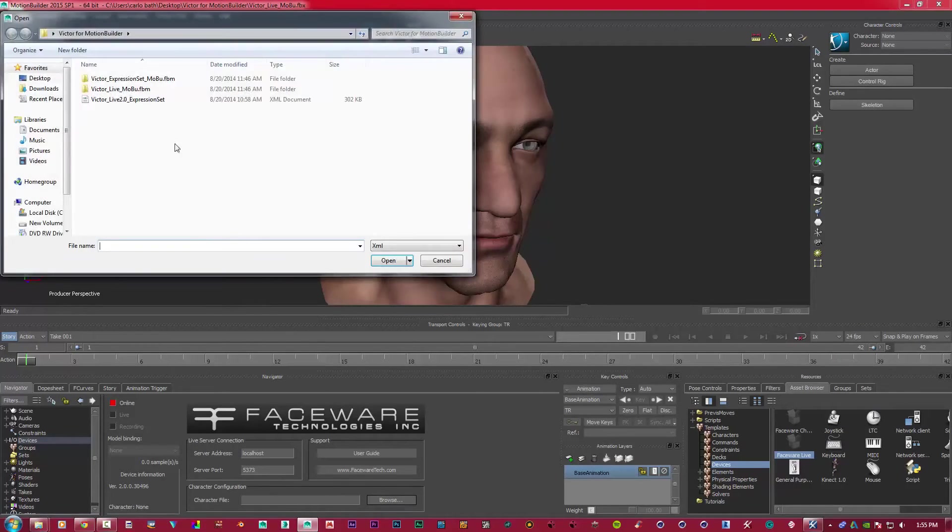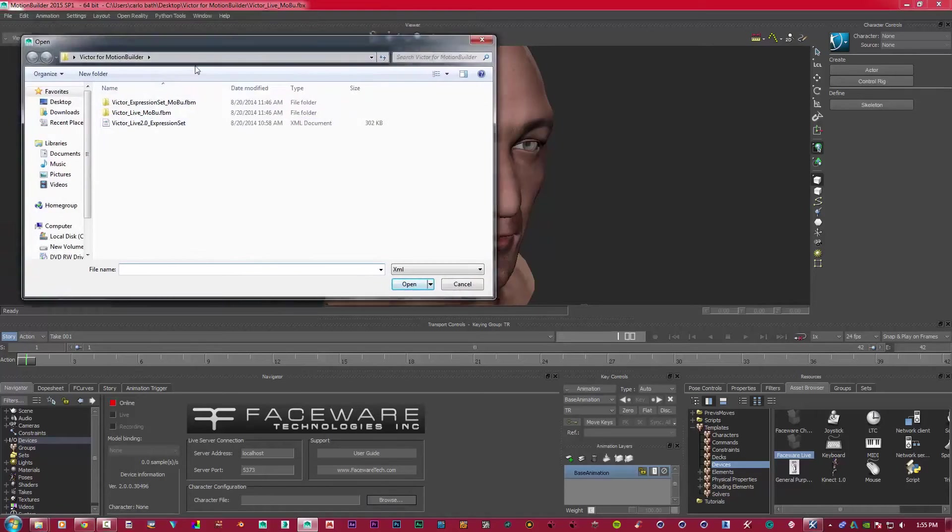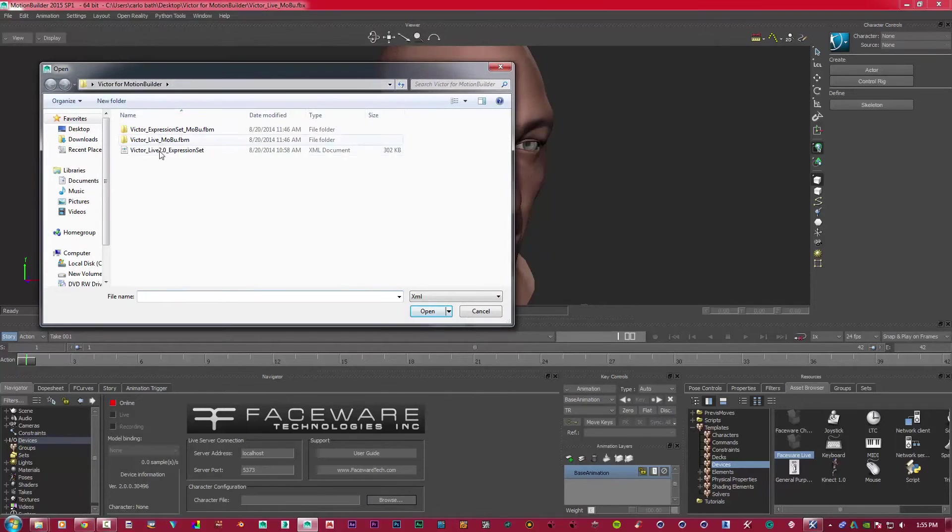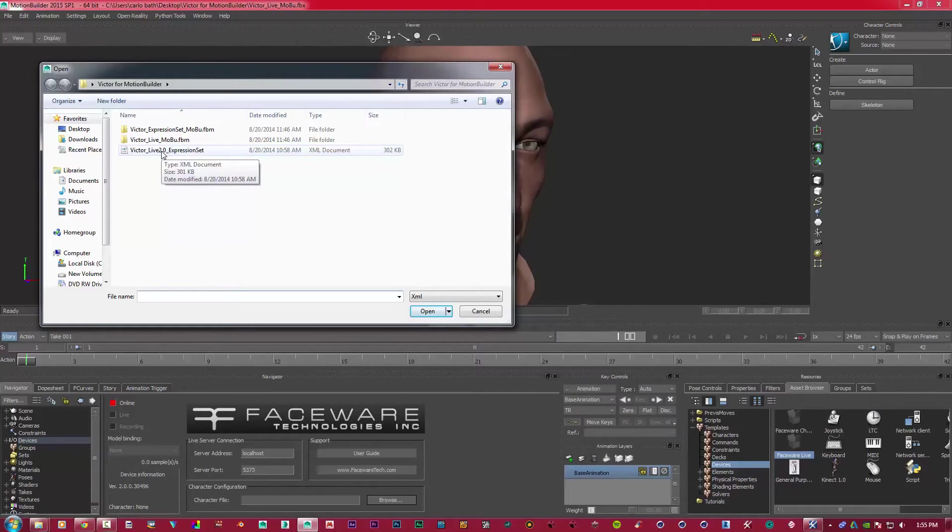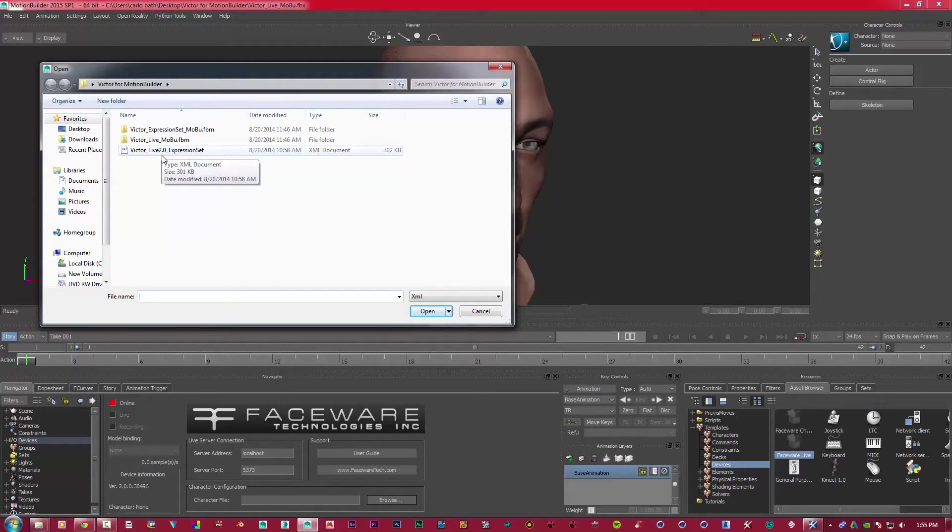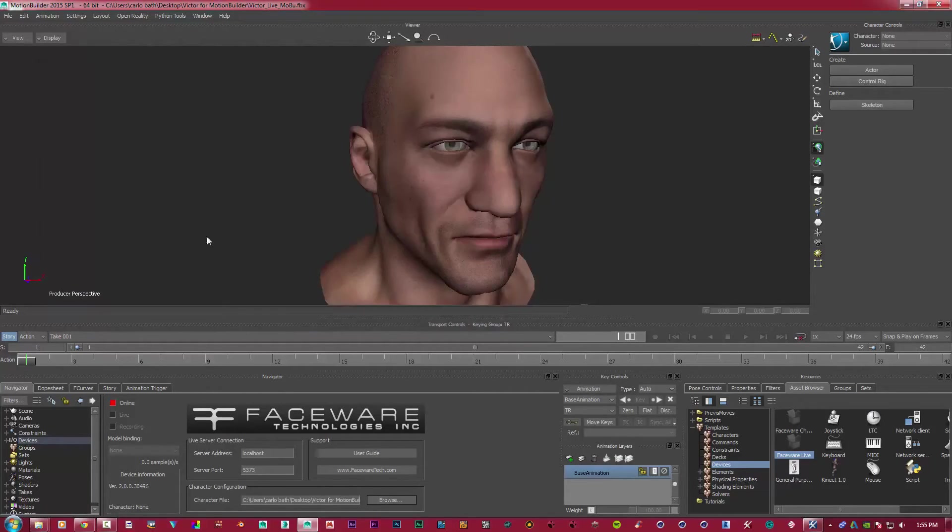But first of all, we need to import our expression set. There are tutorials online on how to create an expression set for your model, and I will try and do a tutorial on that as well during the week to help you guys out. This is just to show you how basically Live 2.0 works. So I'm just going to import my expression set.